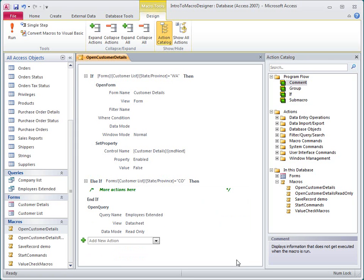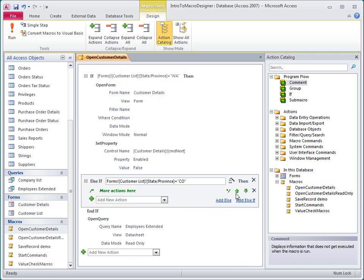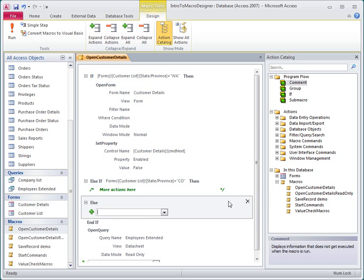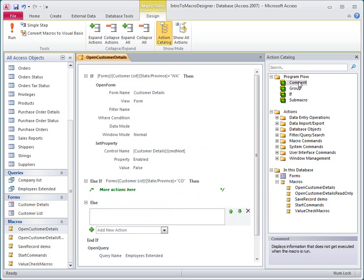I'll extend this if statement by adding an else block that executes if none of the preceding conditions is true. I click in the else if block, and then I click Add else. I'll add a similar comment to this block by double-clicking Comment in the Action Catalog while the else block is selected.